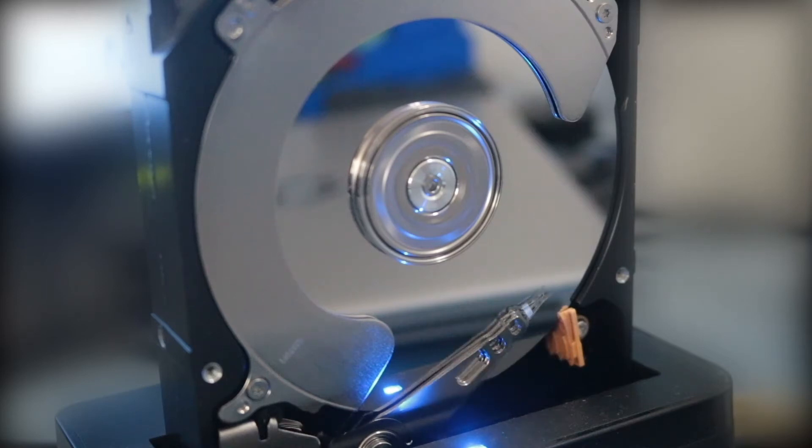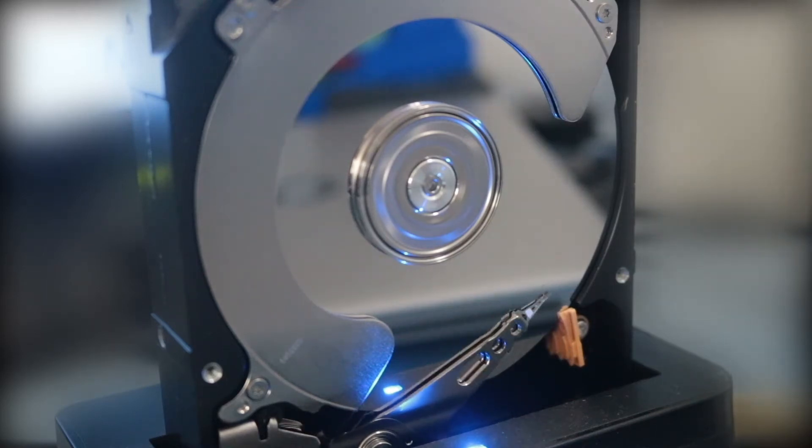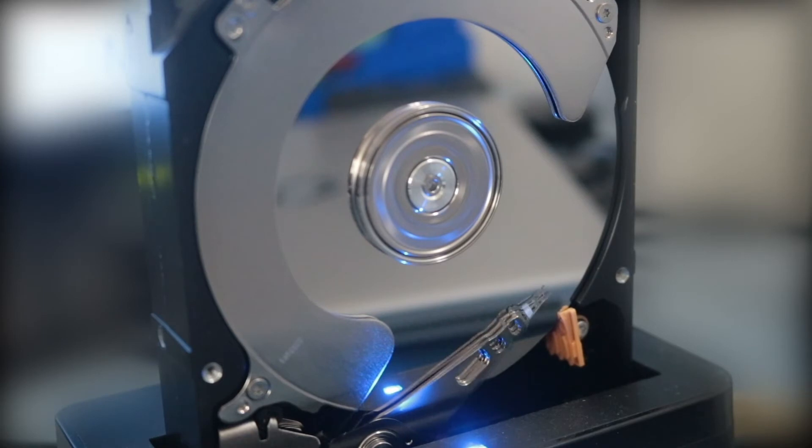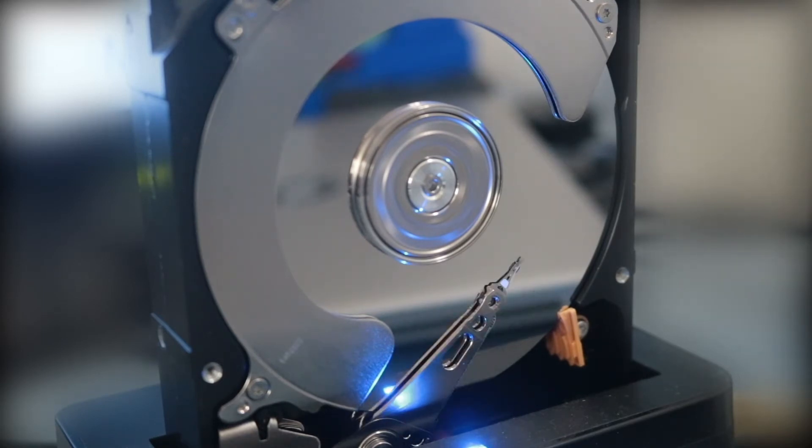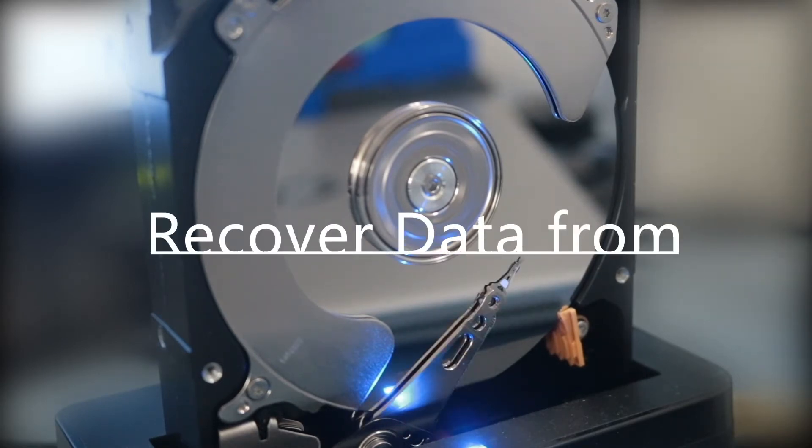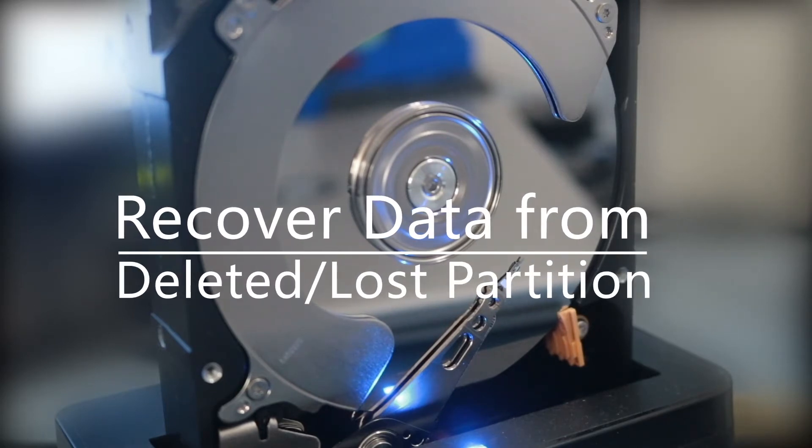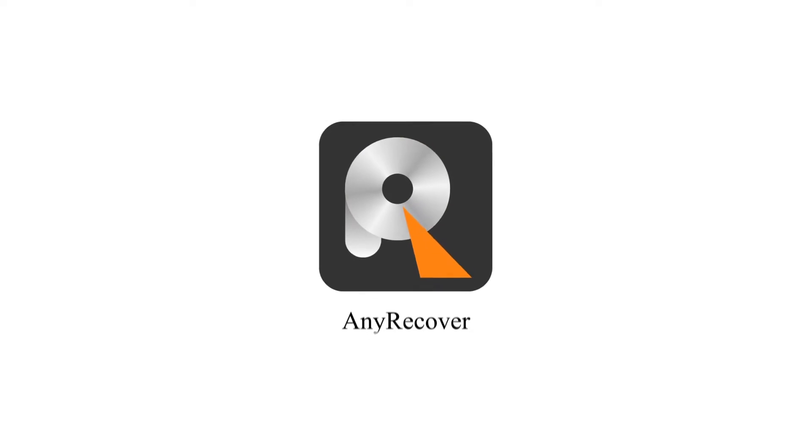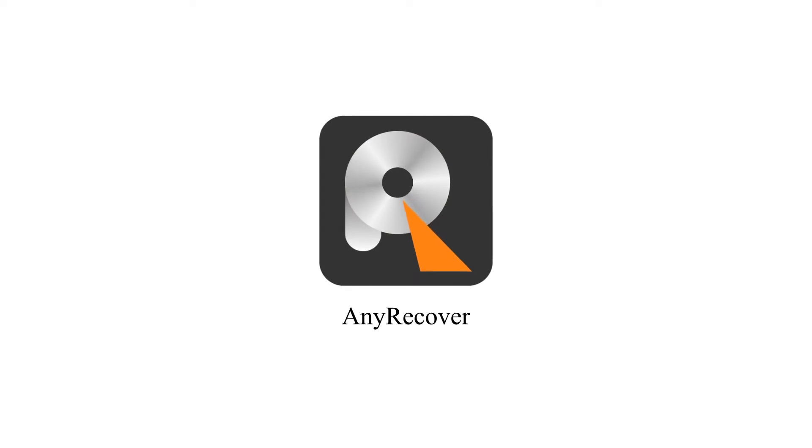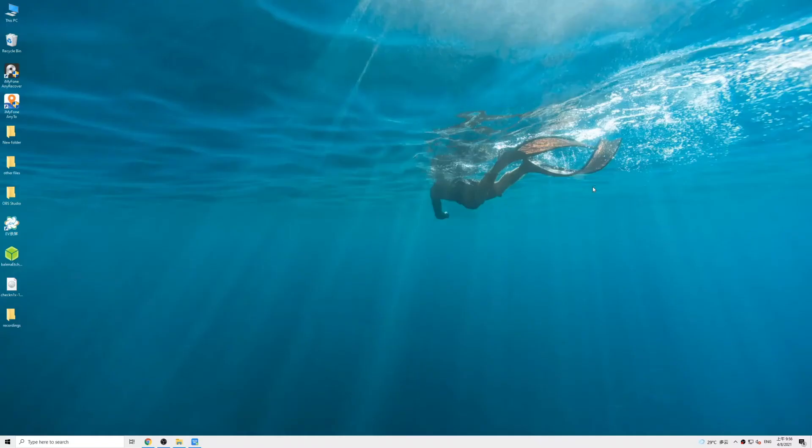Hello guys, did you accidentally delete a partition on your Windows PC? Well, it's not the end of the world because today we'll talk about how you can recover your data from a lost or deleted partition.